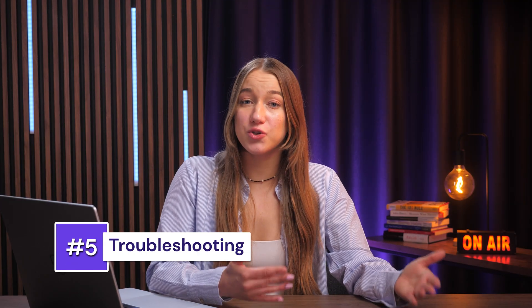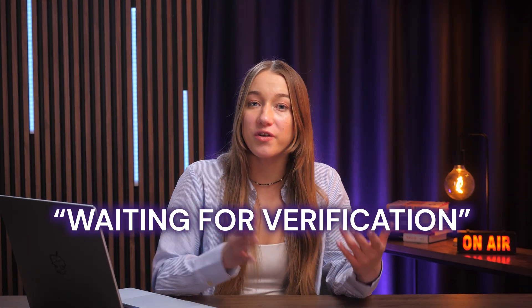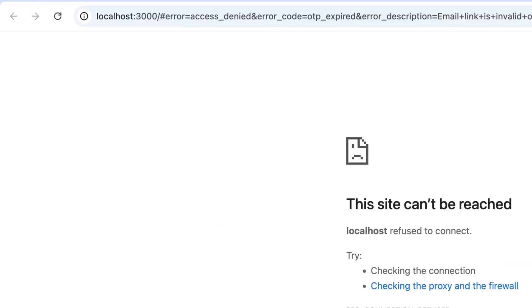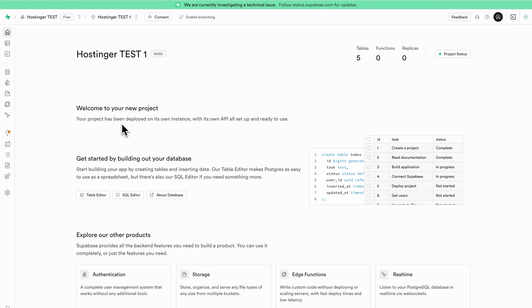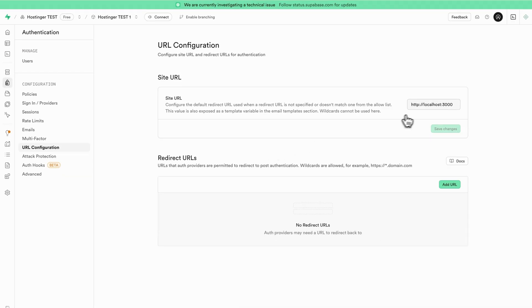Now let's explore a situation that might happen: what if you click the confirmation link but you're not taken back to your live web application, or you still can't log in? You might see a 'waiting for verification' status for that user in your Supabase dashboard. This can sometimes happen if the confirmation link generated by Supabase defaults to an incorrect address — like localhost:3000 — especially if that was the environment during initial setup. Head over to your Supabase project dashboard, click Authentication in the sidebar, and find URL Configuration. If the Site URL is set to localhost:3000 or any address that isn't your live app's URL, that is the culprit.